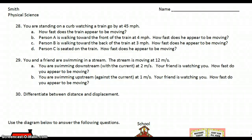Hello, physical science students. Mrs. Smith here. I'm going to go through a couple of the calculations from the motion review guide, so if you're having a hard time, you can scroll ahead to which problems you need help with.